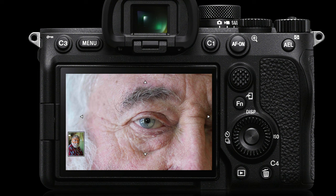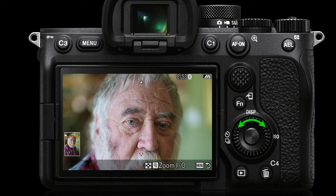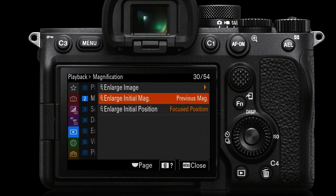Sometimes the magnification level can be too much. We can use the control wheel to scroll out to a slightly less zoomed-in view. If that is the preferred initial magnification, we can set the option to 'Previous Magnification' rather than full magnification each time we zoom in by pressing that AF-ON button.